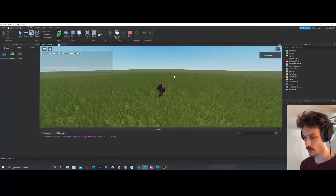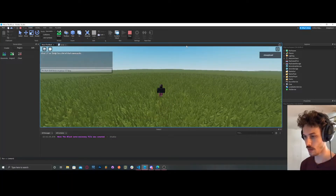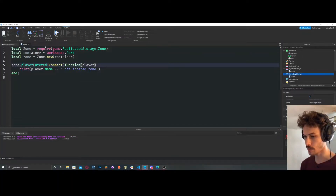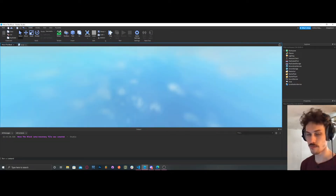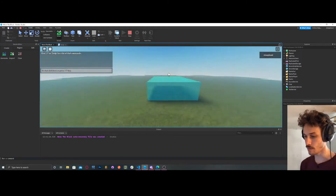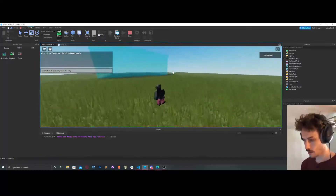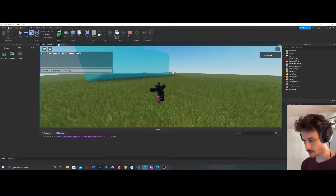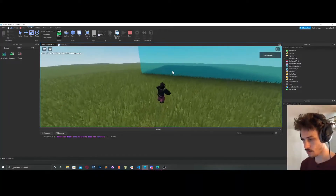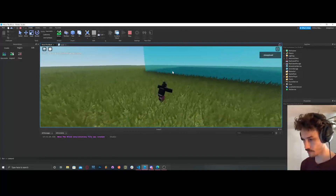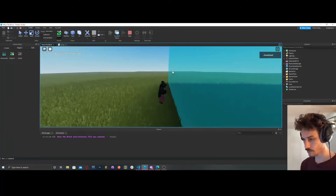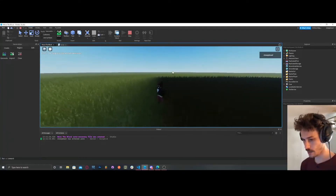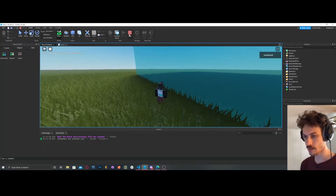Where's our zone? We need to anchor the part first. Let's go ahead and do that — anchor it, because CanCollide is off so it just fell through the map. Now we can go into our zone and it says 'player has entered zone.'